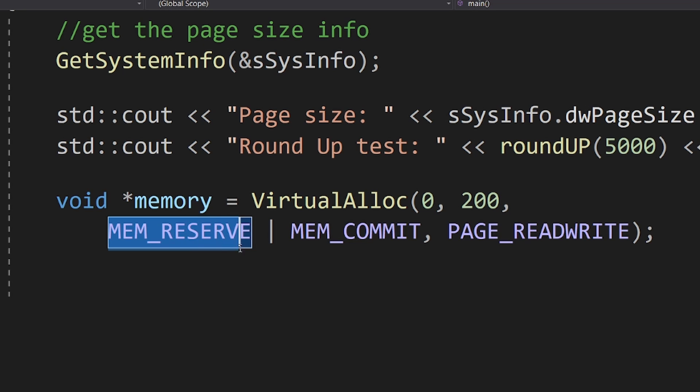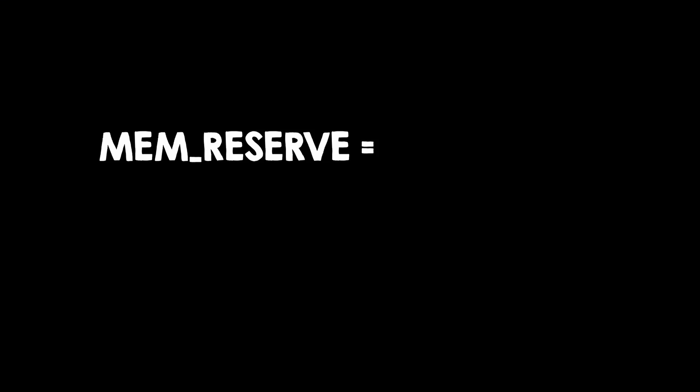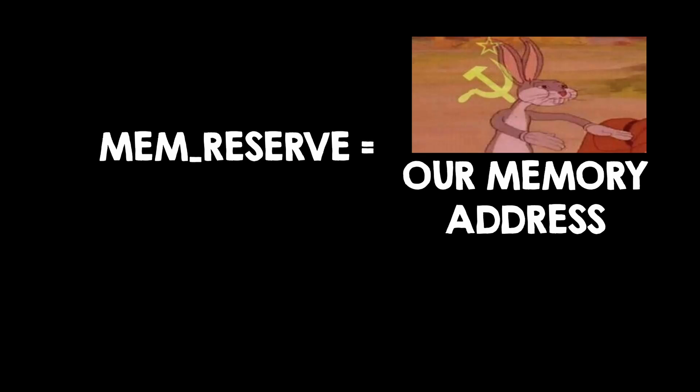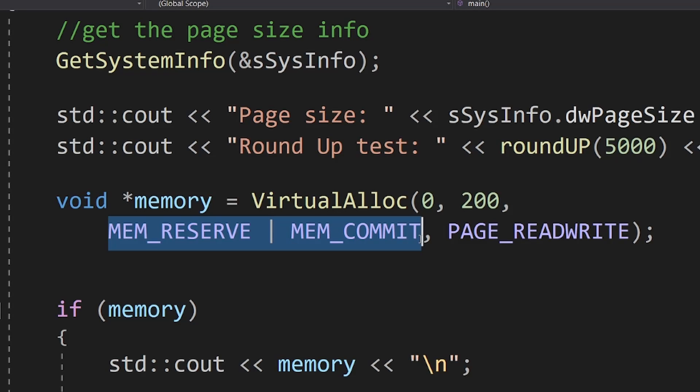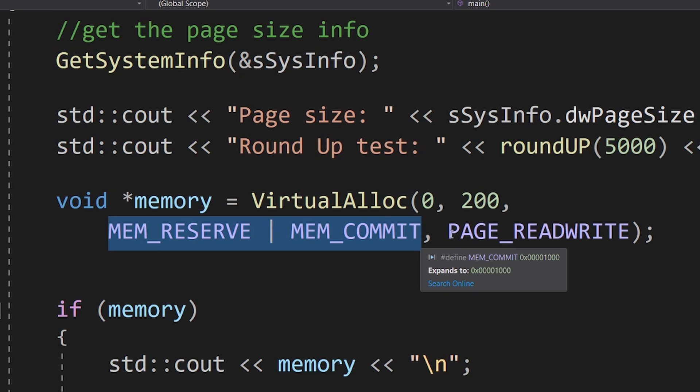Then we pass the MEM_RESERVE and MEM_COMMIT parameters. MEM_RESERVE will just tell Windows to keep in mind that we need those pages, but they will not be mapped into RAM until you call MEM_COMMIT. In this case, we both reserve and commit at the same time. But you can do some powerful things with these pages.